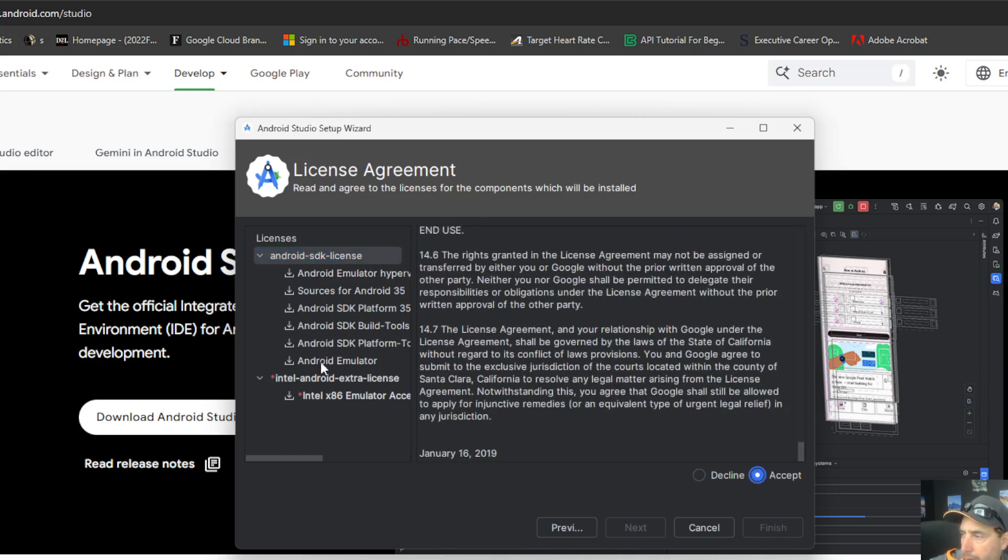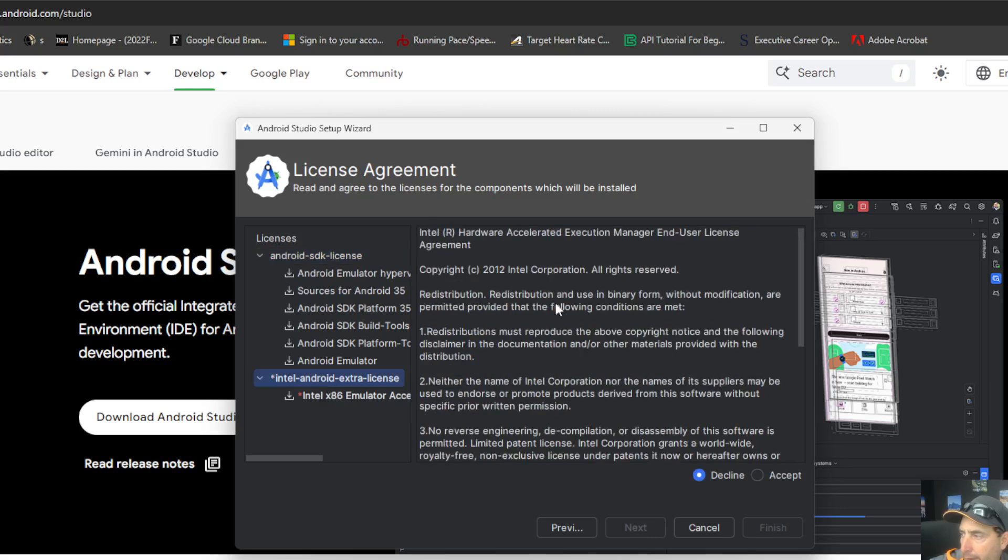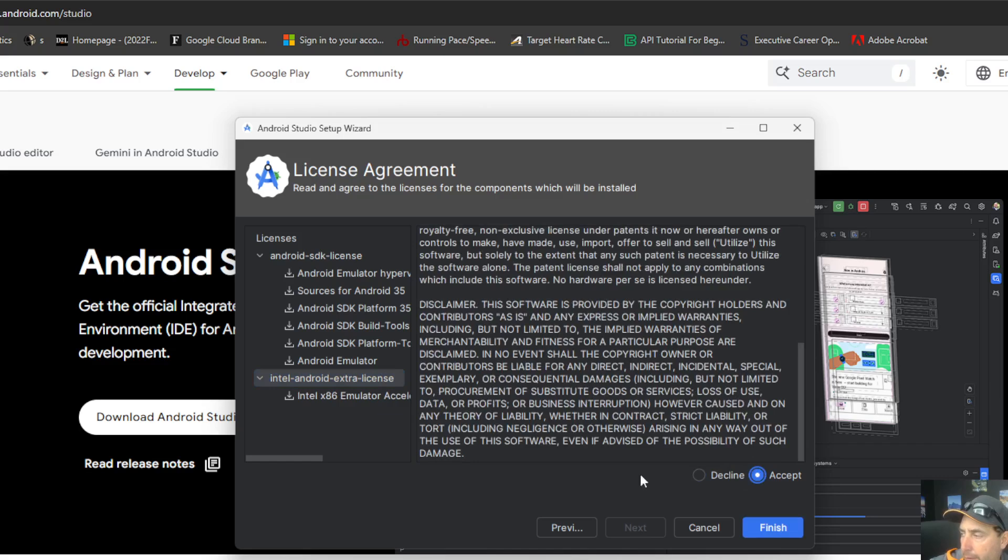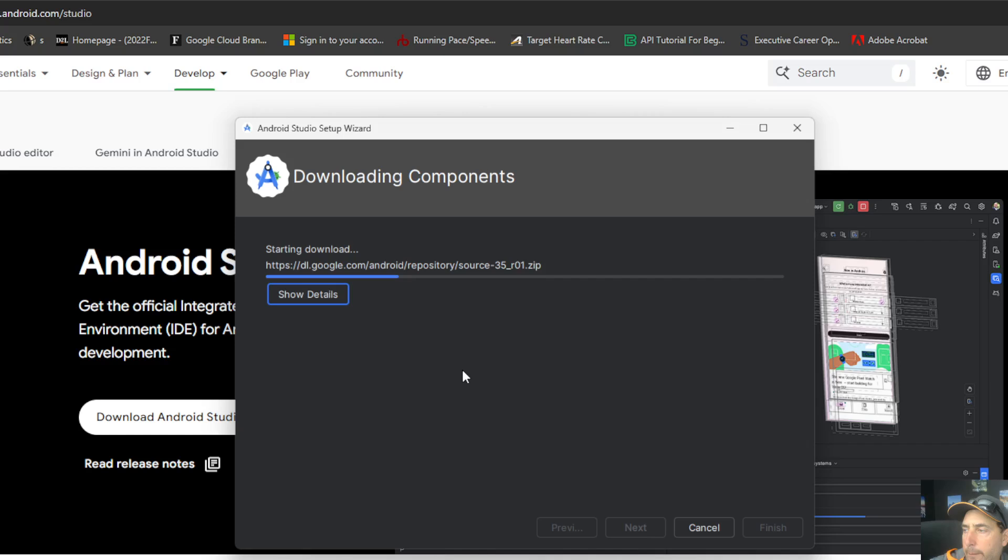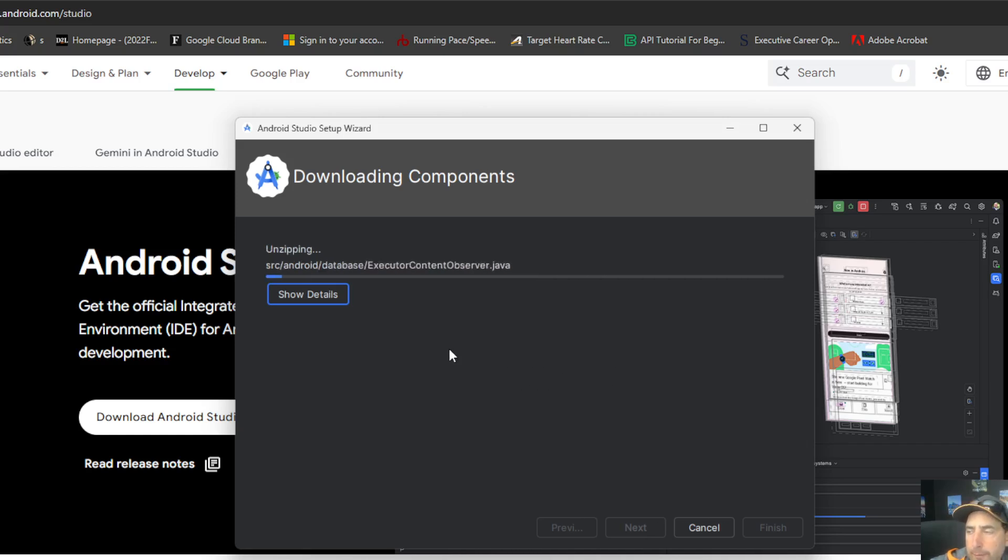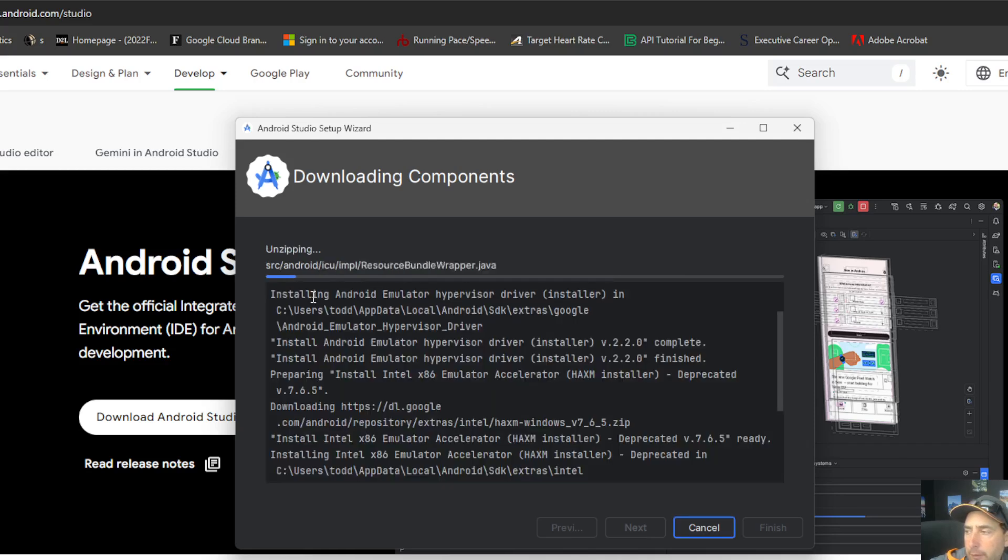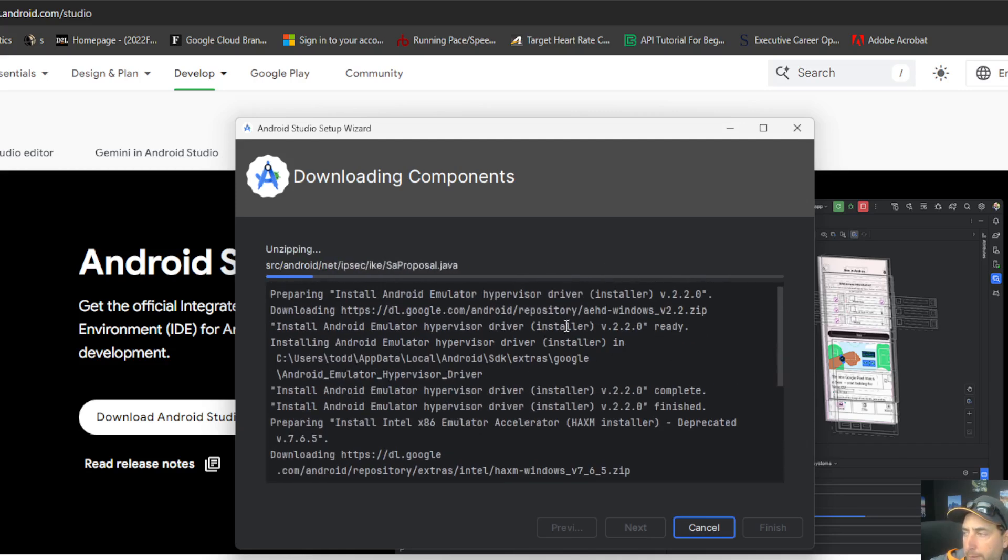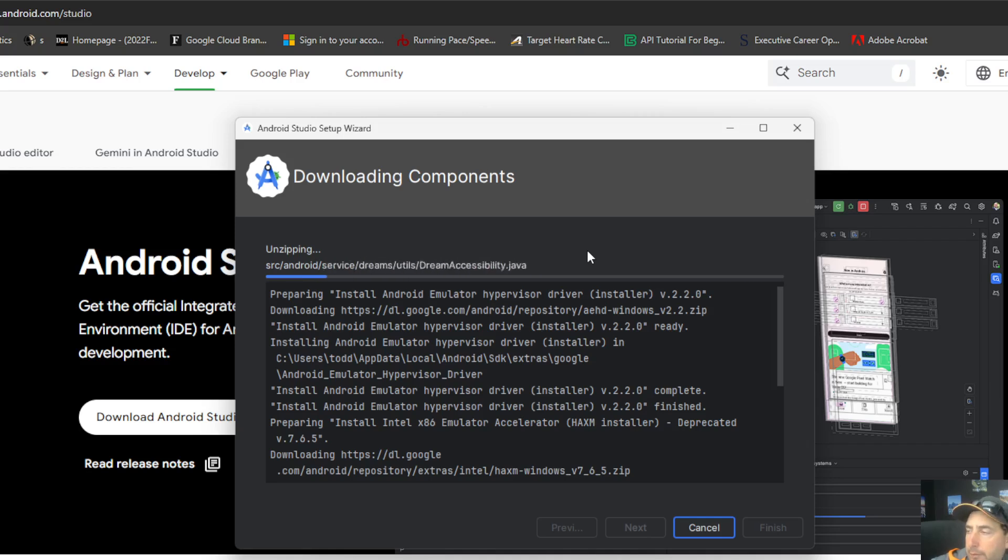You're going to look at the extra license as well and look that one over for hardware acceleration execution. And if you're good with the license agreement, accept it. And then click finish. And then this is going to finish the downloading and installing of all the components necessary. You can watch the details. We're hoping for everything to be successful here during the process.